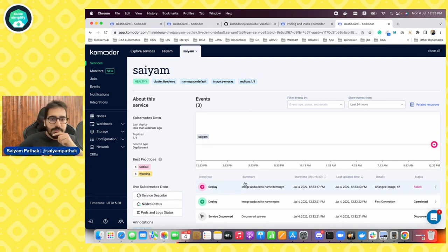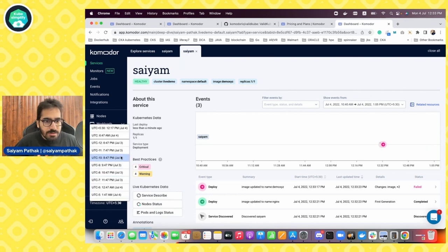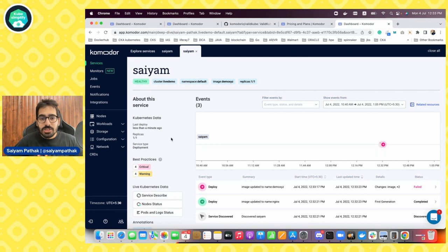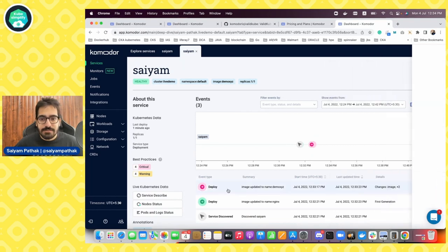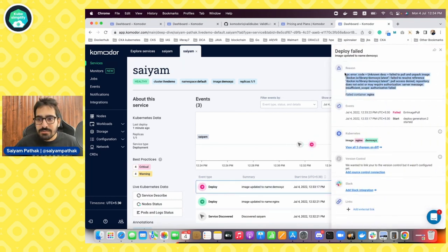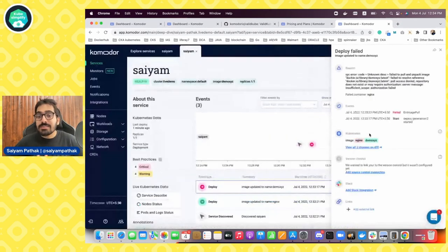Now let's edit the deployment and change the image to demo XYZ. The deployment is edited. Back in our view, we can already see that our deployment has failed. That's what the timeline view shows. If I zoom into the timeline, it exactly tells you at what time this particular thing happened. You can see the deployment was created at one time, and then a change was made which caused the failure. Going to the summary view, we can already see it's not able to pull the image — image pull error — because we intentionally gave the wrong image. And here you can see the diff showing we changed the image from nginx to demo XYZ.